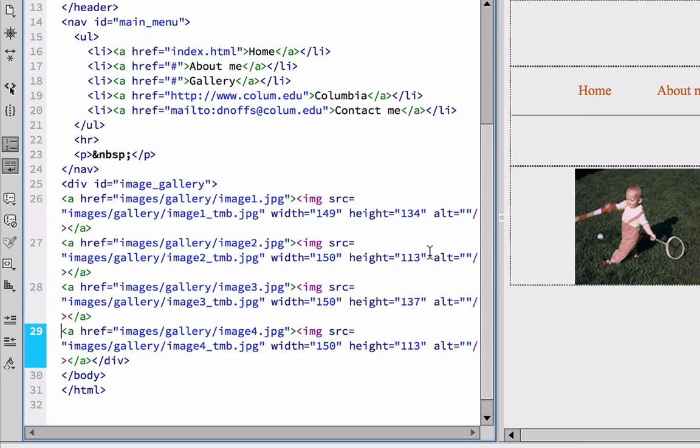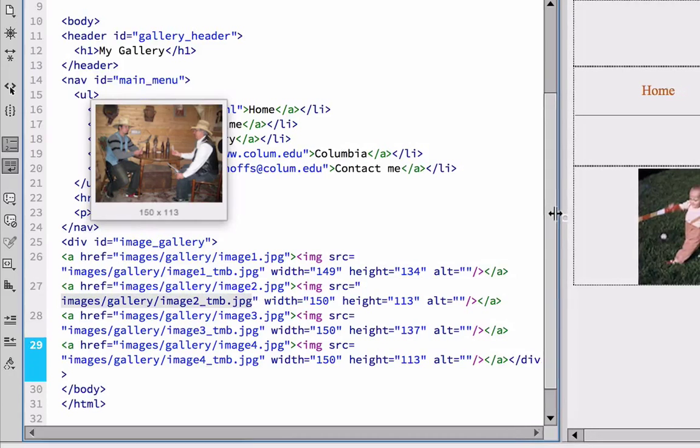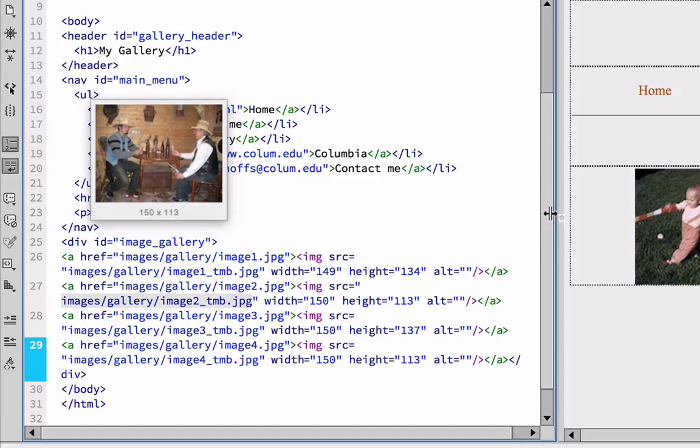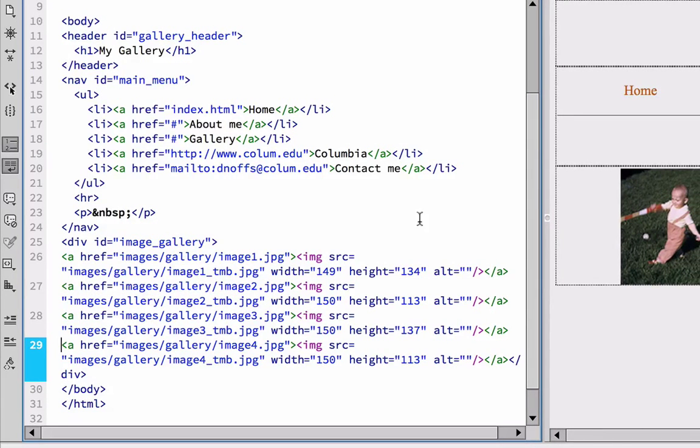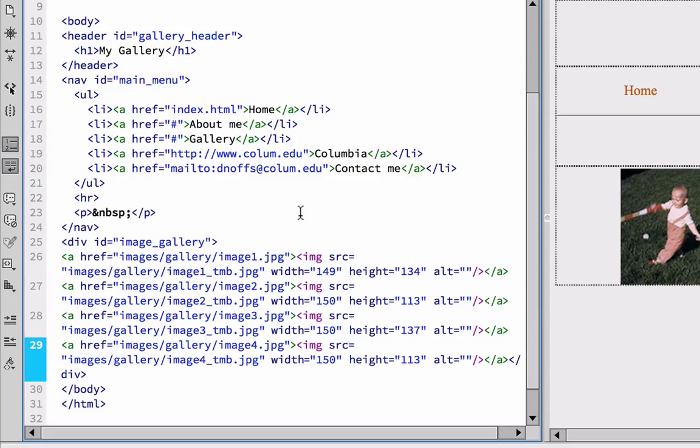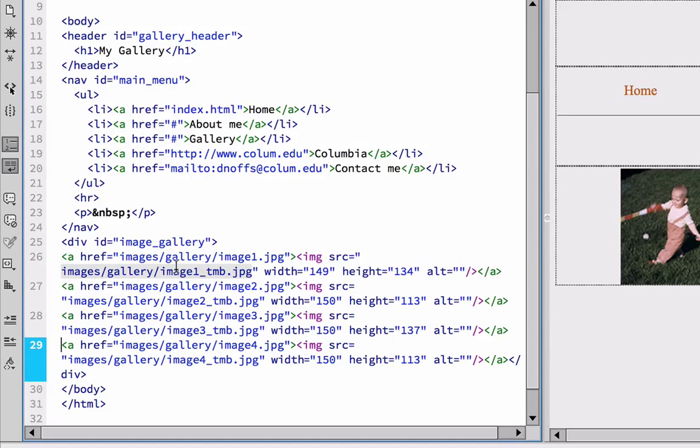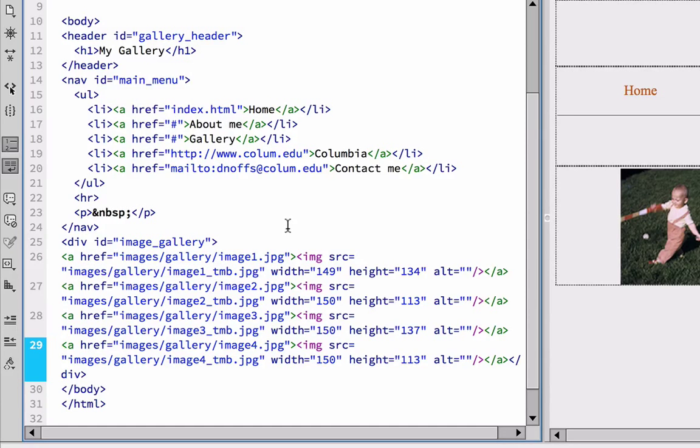Now, this is not absolutely necessary to do, but it just makes it a little bit neater so that I can see each one of these lines of code. And you'll notice when you hover over it in Dreamweaver that it actually shows you which images these are. And this is the thumbnail image, for example.